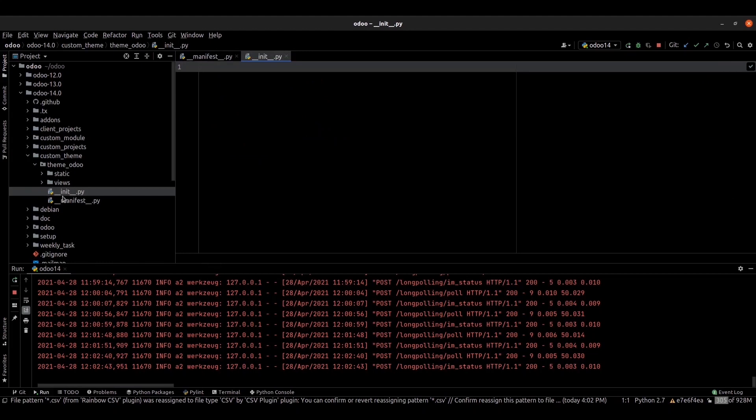This is the init file. It's a mandatory system file. Create and leave it as blank.